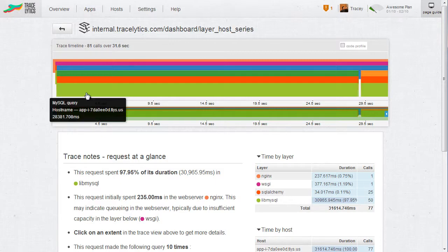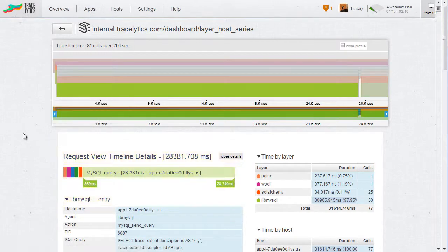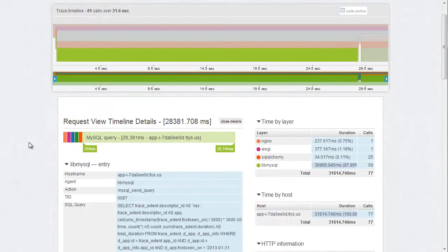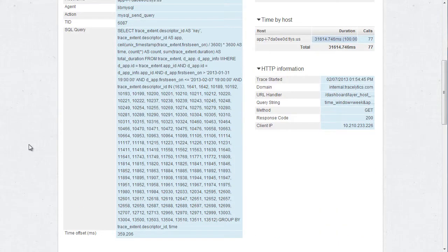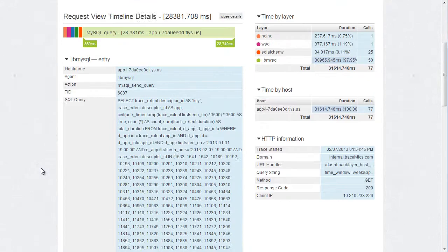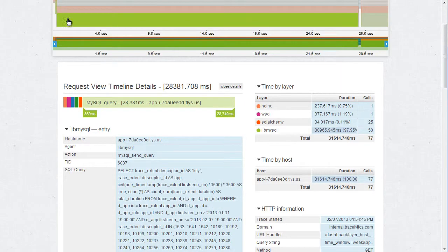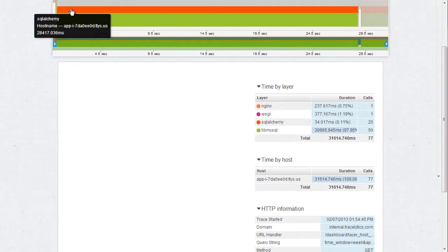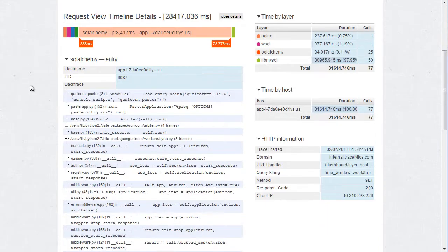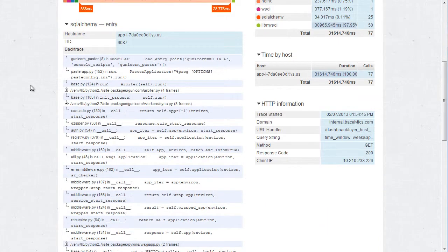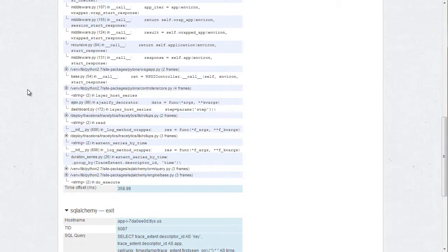We can also see where in the code it came from by looking at the stack trace in the SQLAlchemy layer. At this point, we have all the information we need. We could take this query and use explain on it within the MySQL command line, or go straight to the code to eliminate any extra work we might be doing.